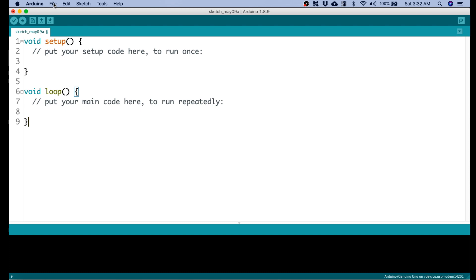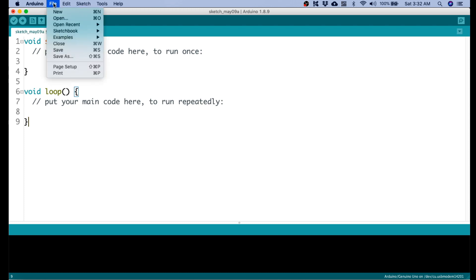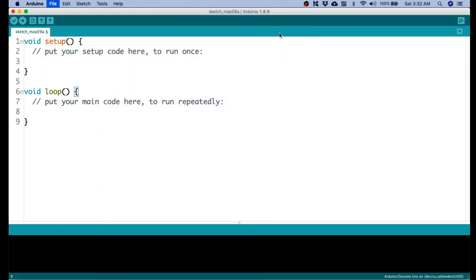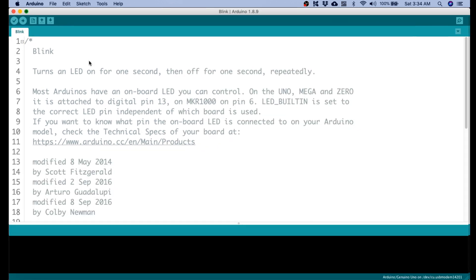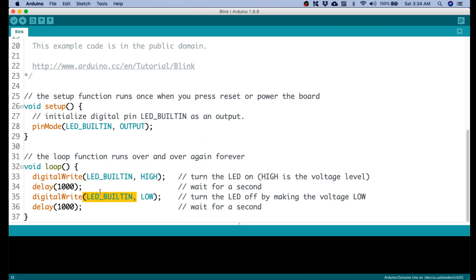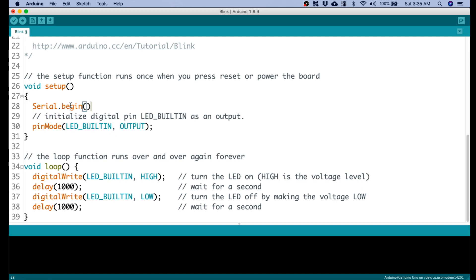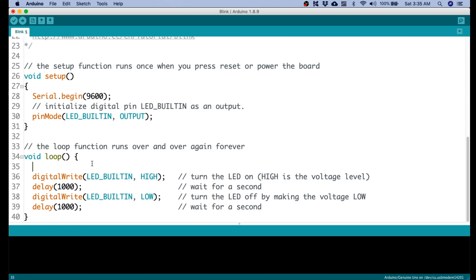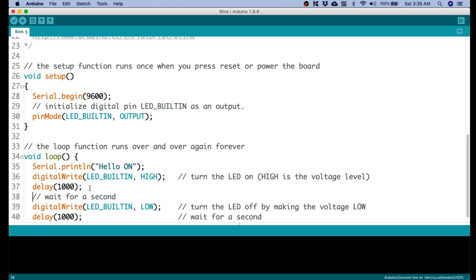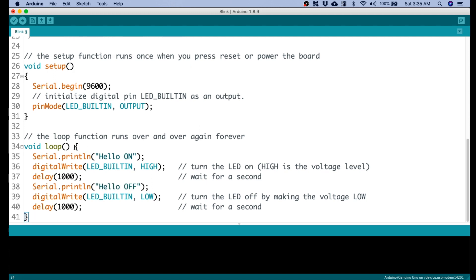Here in Arduino, open the blink example — it's on File > Examples > Basics > Blink. Instead of doing the LED blinking, we will replace this with hello world. I'll set up the serial with Serial.begin, then add Serial.print for 'hello on' and its partner 'hello off'. Let's upload this and see what happens.